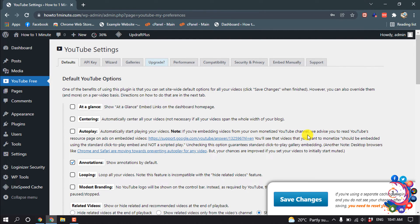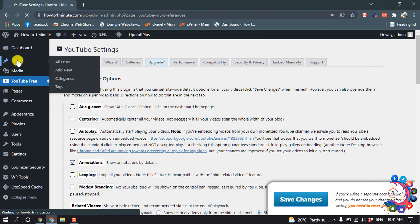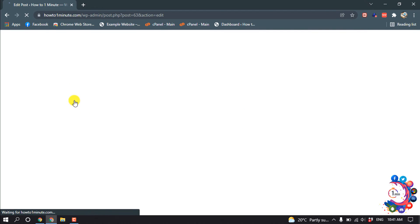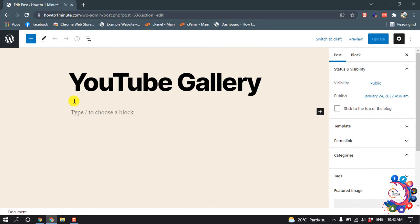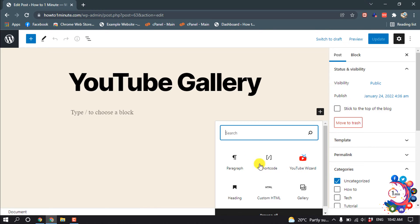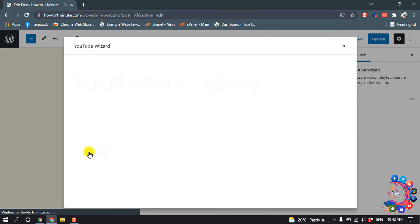Now the plugin is ready. I'm going to add a YouTube video gallery inside a post. Opening the post section, I'll edit the post called 'YouTube Gallery'. Click the block icon and search for 'YouTube' — you'll find two options: YouTube and YouTube Wizard. Click on YouTube Wizard.